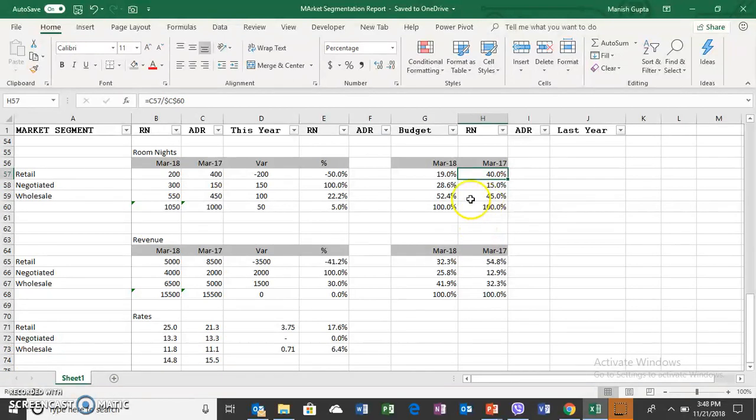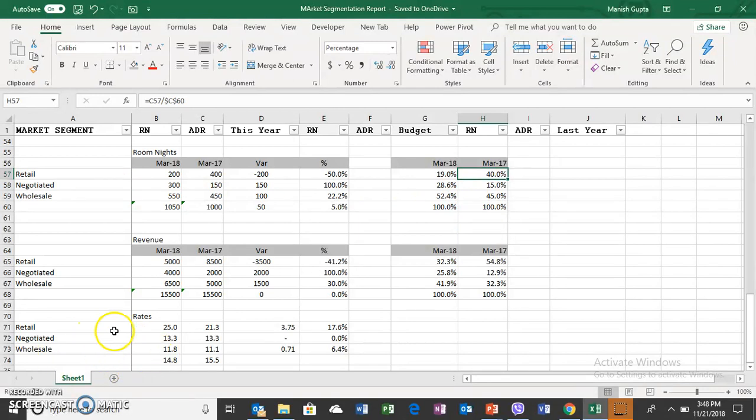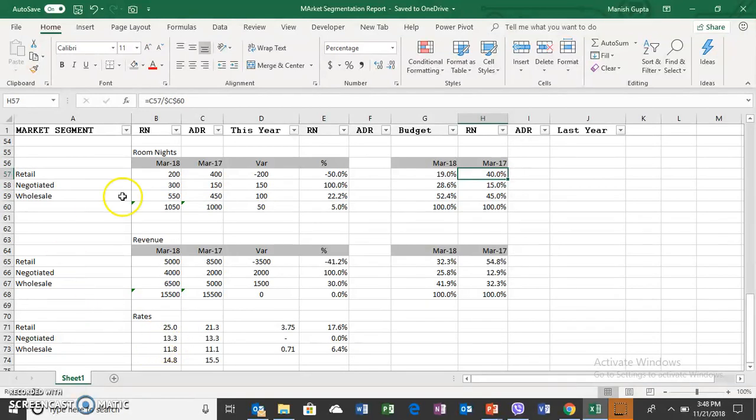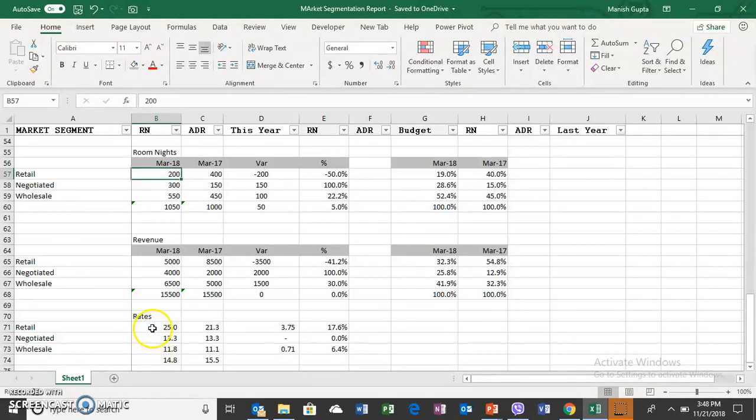The business increase in the wholesale segment is at the cost of retail business. You can see the business has increased only 50. So the negotiated and wholesale business has increased, which is low rate business. However, the highest paying business which is retail business is going down because of increasing the rates.